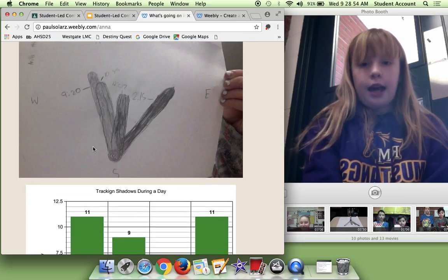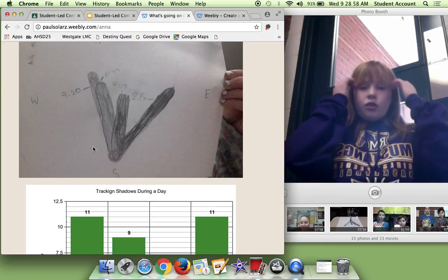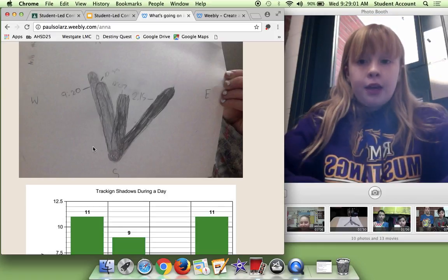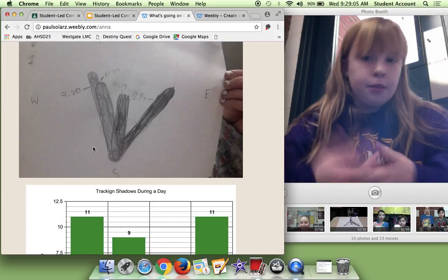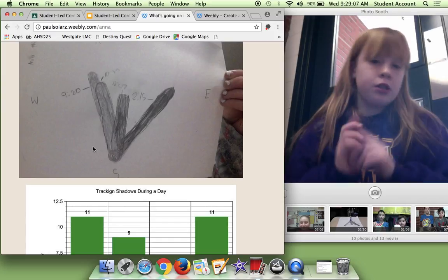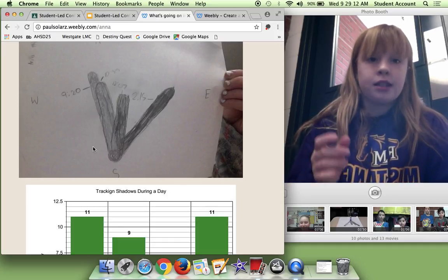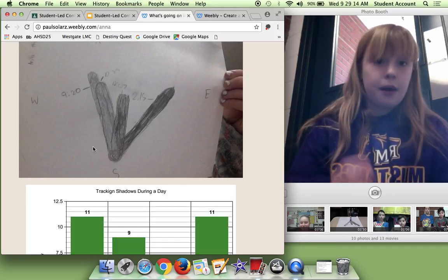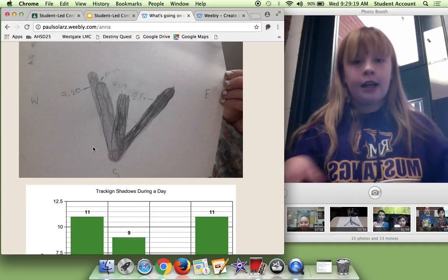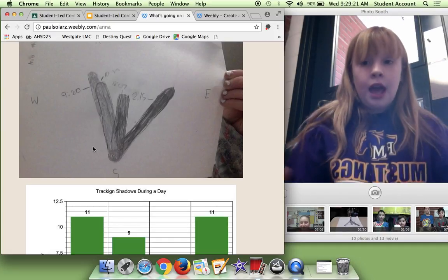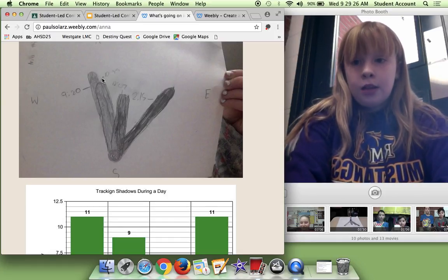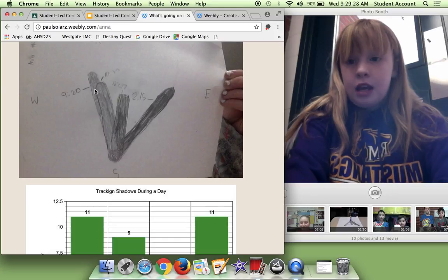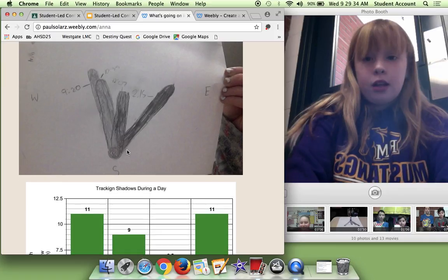Tracking shadows during a day. We had to track shadows and I'm going to explain this one. So we had a battery, a clipboard, and a piece of paper and a pencil. And we wrote north, south, east and west. And we put the battery on an exact spot every single time and stood at the exact spot every single time. So we put our names down outside on the chalk with chalk. And we had different shadows over periods of time. So 9:20 was really long. Then it went to 10:35, it got a little shorter. 12:07, look how short that is. And then 2:15 is very long again.